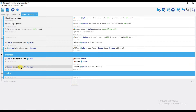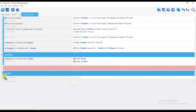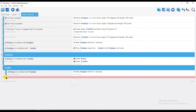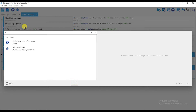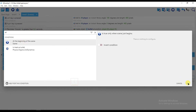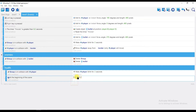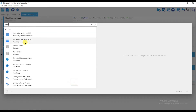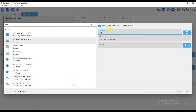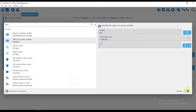Add a condition and type 'at the beginning of scene', then select it and click OK. Click on add action, type 'value of scene variable', select it, and set the variable name to 'live'. Set it to 7 and click OK.